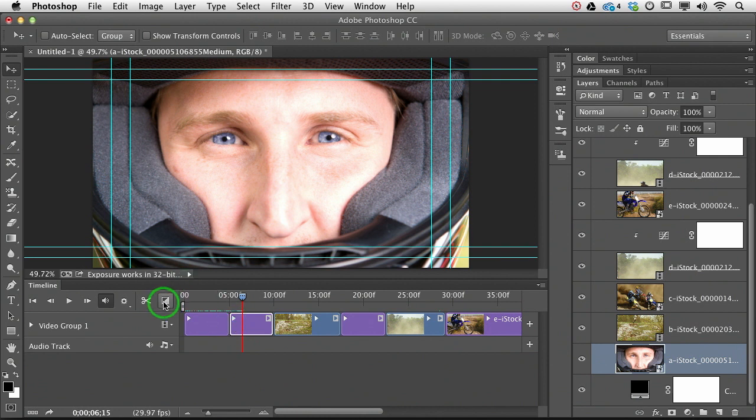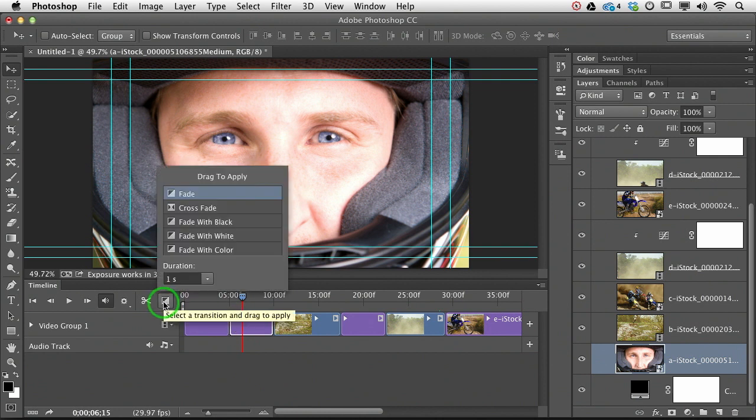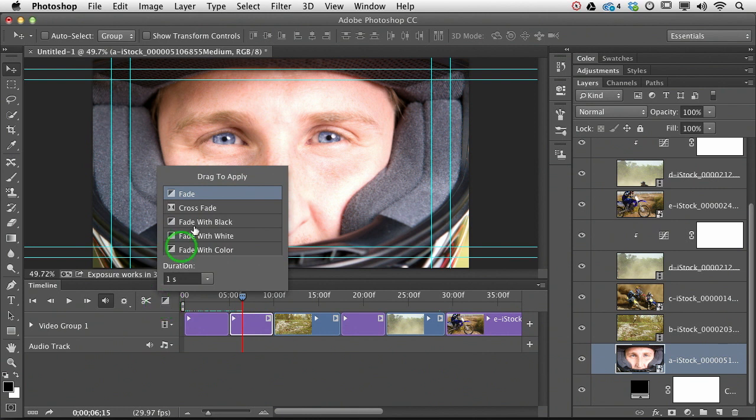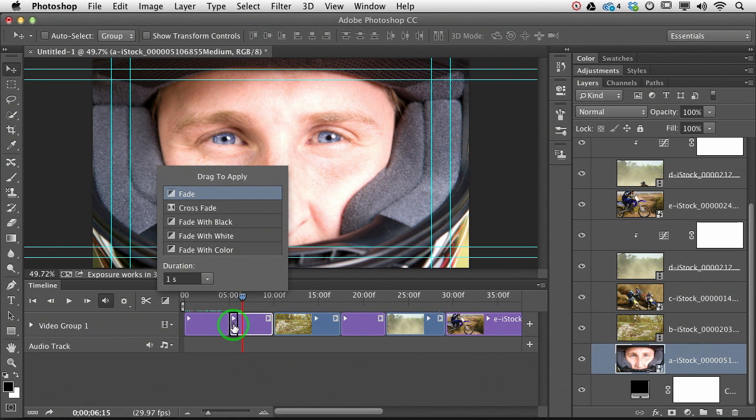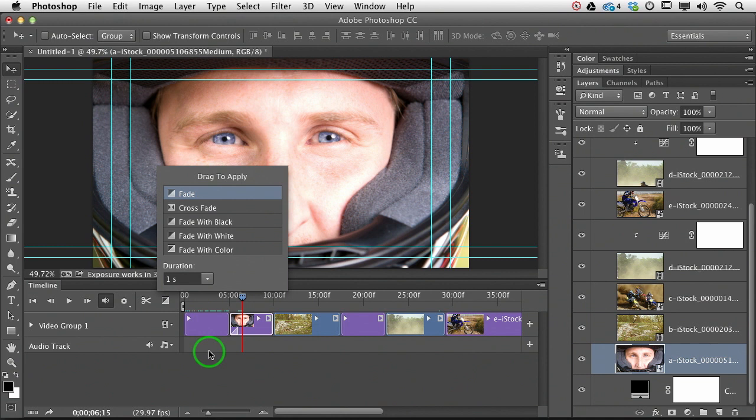We're going to click the little transition icon in the timeline panel, and here's all of the transitions. So we're going to simply click the one that we want and drag it down on top of the clip, and it'll snap. Release it, and now we've got our fade.